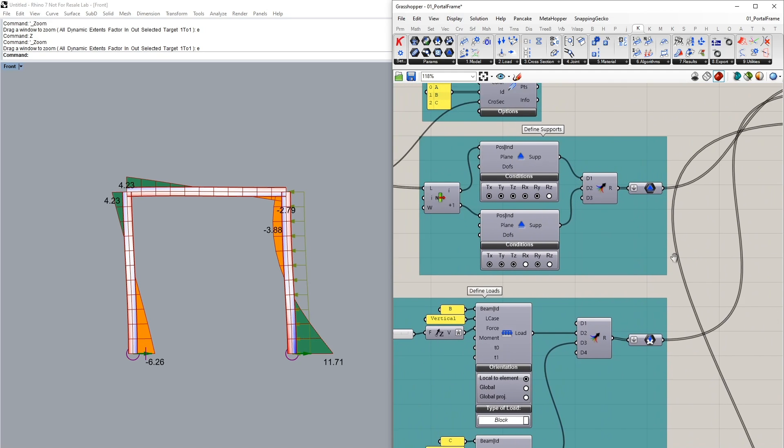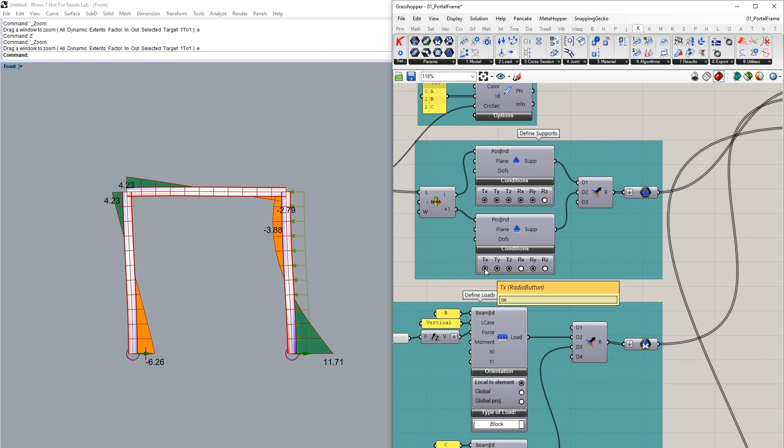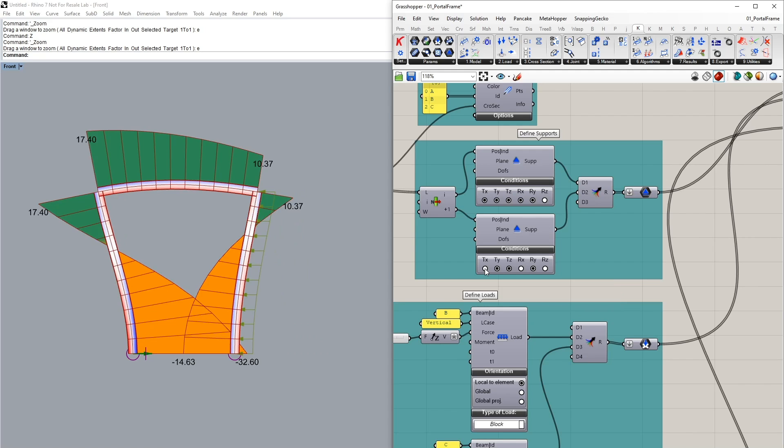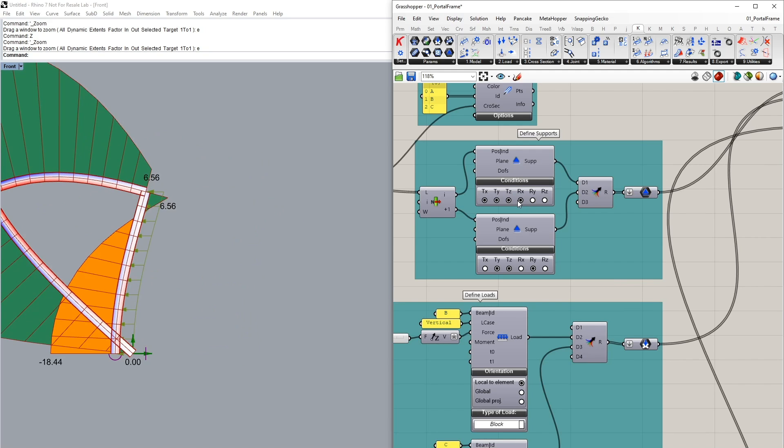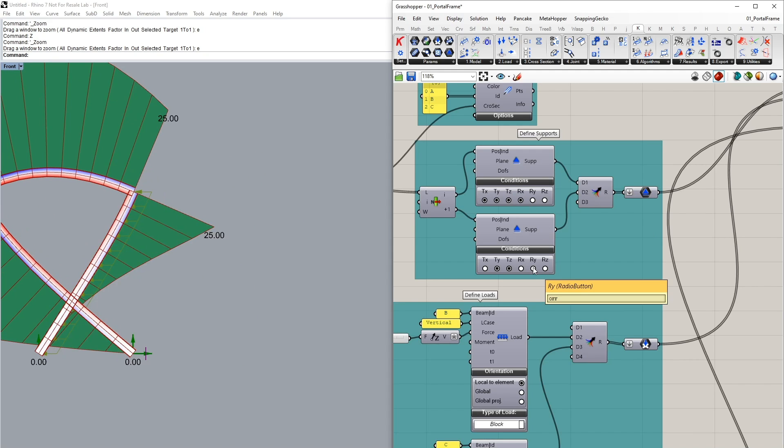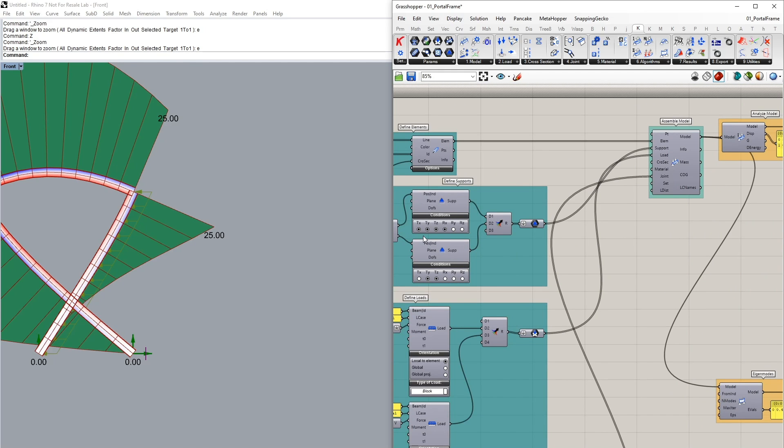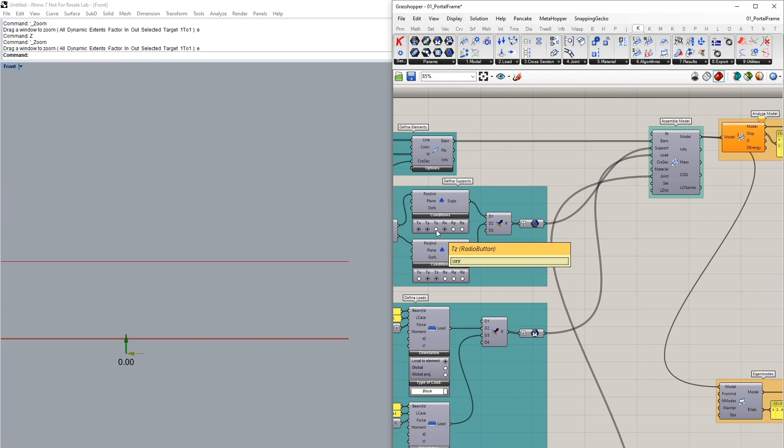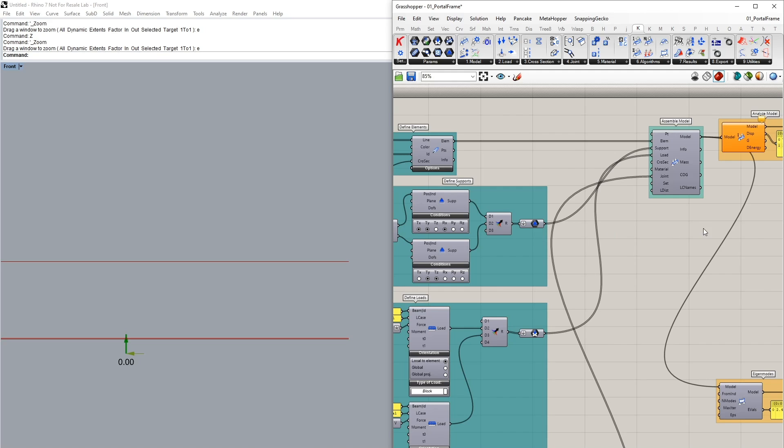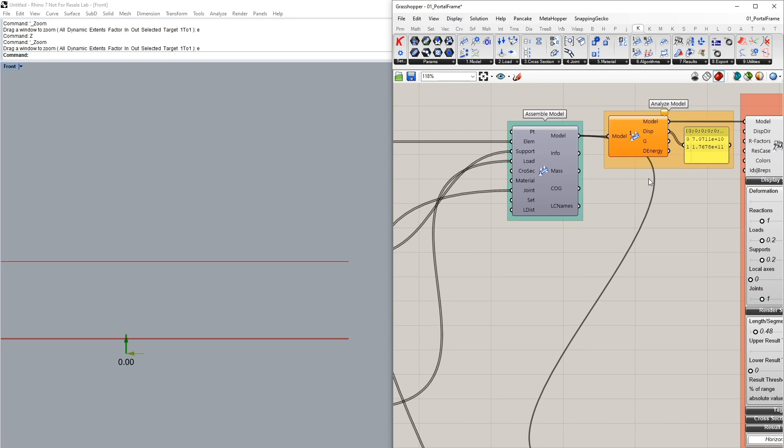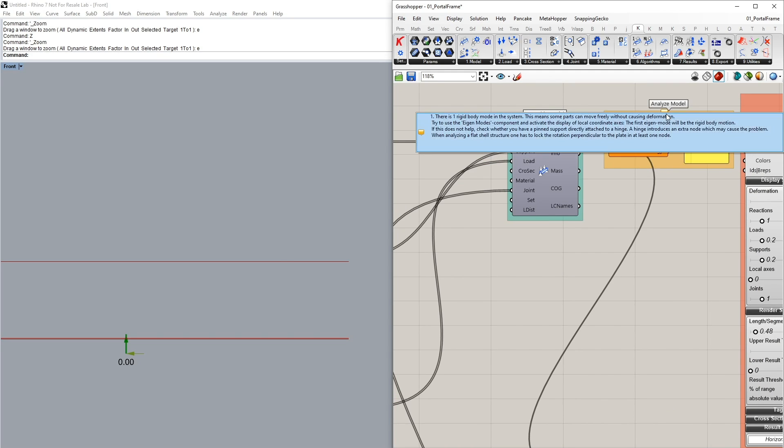If I now were to release TX or Y in both you can see the subsequent change in our system. If we were to also release for example TZ in one of our supports we will notice that in our analyze component it's now turned orange and it gives us this error message saying that there is one rigidbody mode in the system meaning that our structure is kinematic.